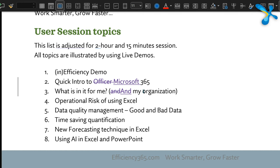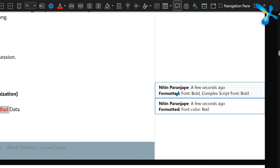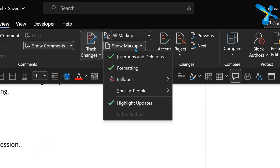Insertions and deletions are shown right there in the text, while formatting changes are shown on the right side in balloons, similar to comments. You can change those settings to control exactly what is shown and where.